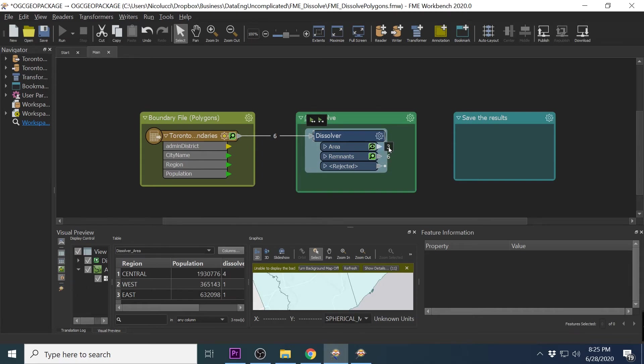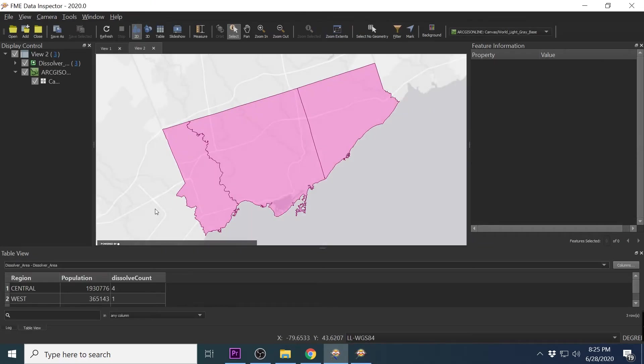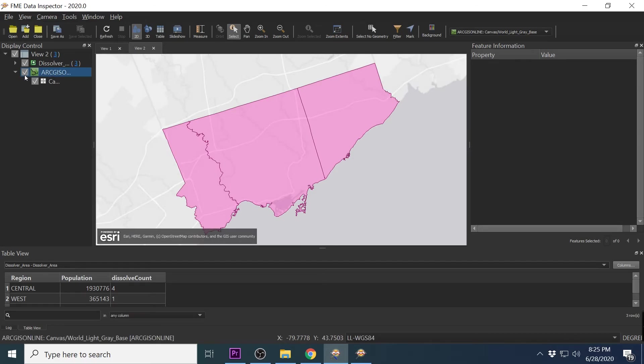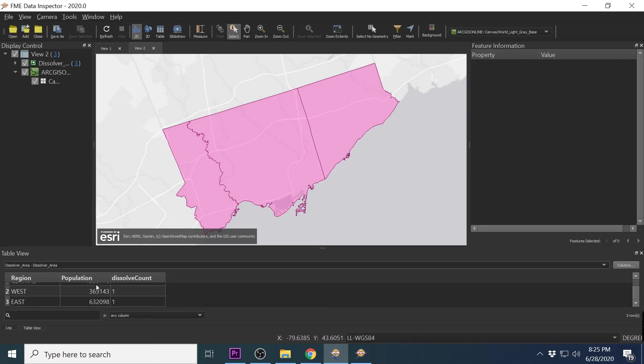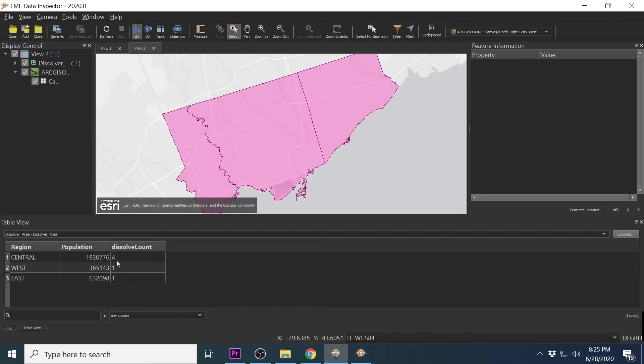So you will now see we have three area features being returned instead of one. Now if we view the data in inspector, you will see that we have a region column that we use for the grouping, the aggregated population count, and the dissolved count column which says how many districts were dissolved per record.